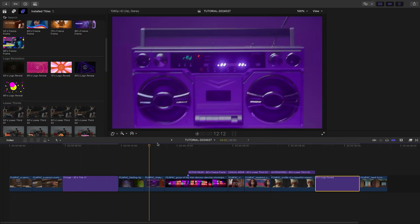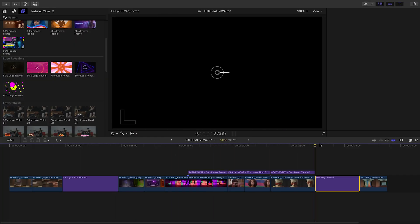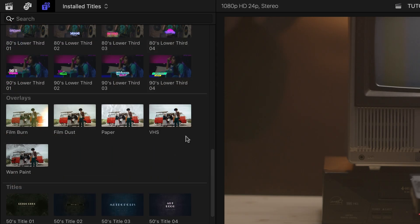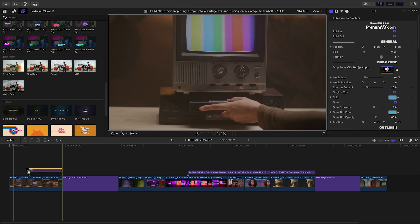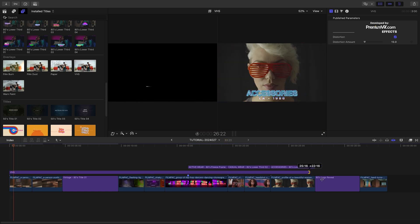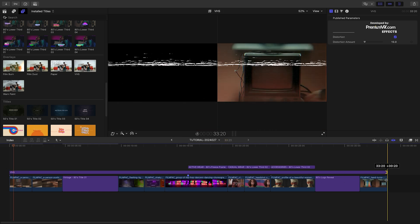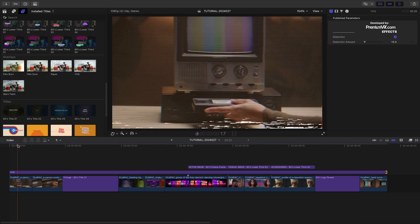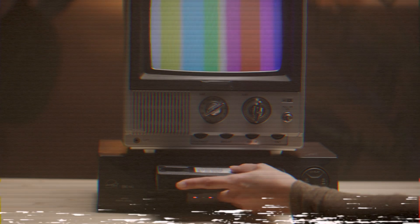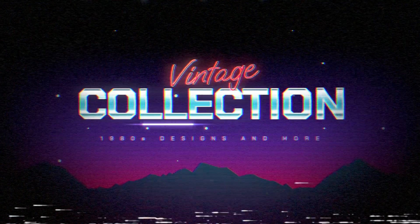This whole sequence looks great. To really sell the retro vibe, let's add the VHS overlay over all of the footage. I just created a retro 80s sequence for my client in minutes that I'm sure they'll love.